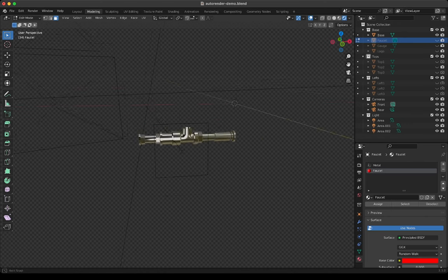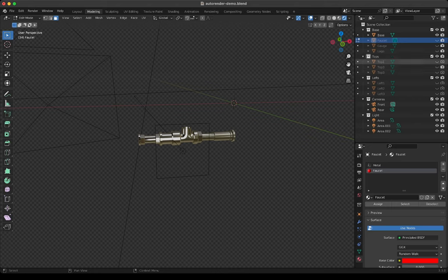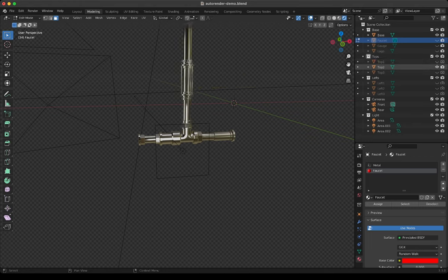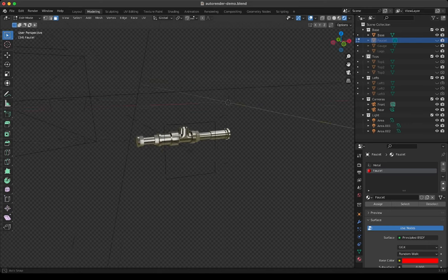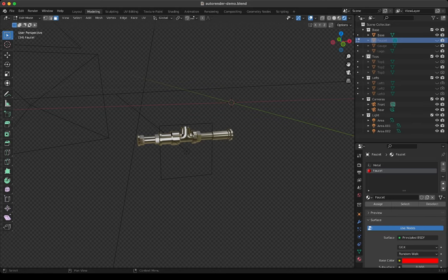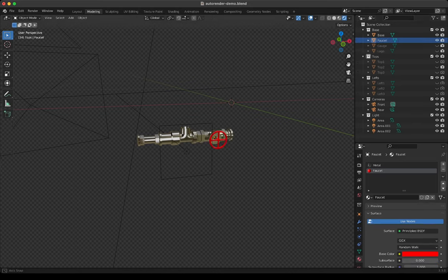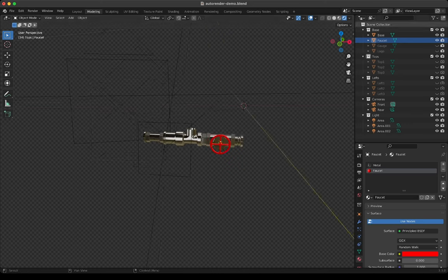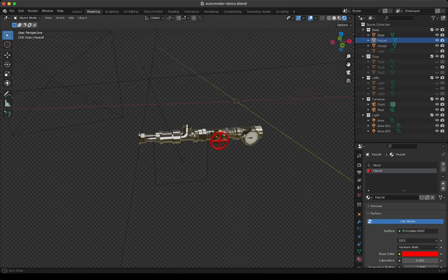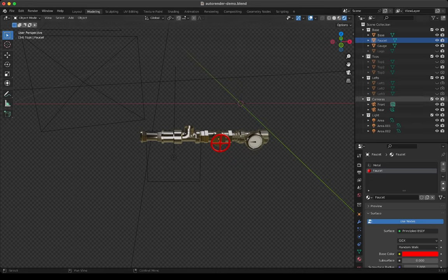We want to render out all possible combinations of pipes in this project. For instance, we have a collection with tops which has pipe top one, top two, and top three. We also have pipes on the left: left one, left two, left three — obviously they're all connected. And we have a faucet which has a wheel that can have several colors, and we have a gauge because gauges are cool.